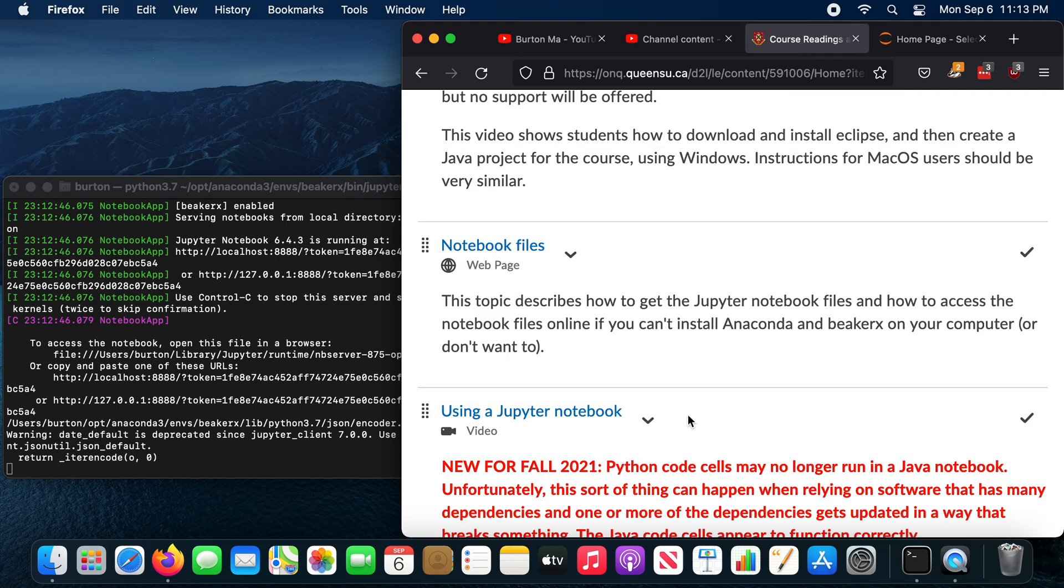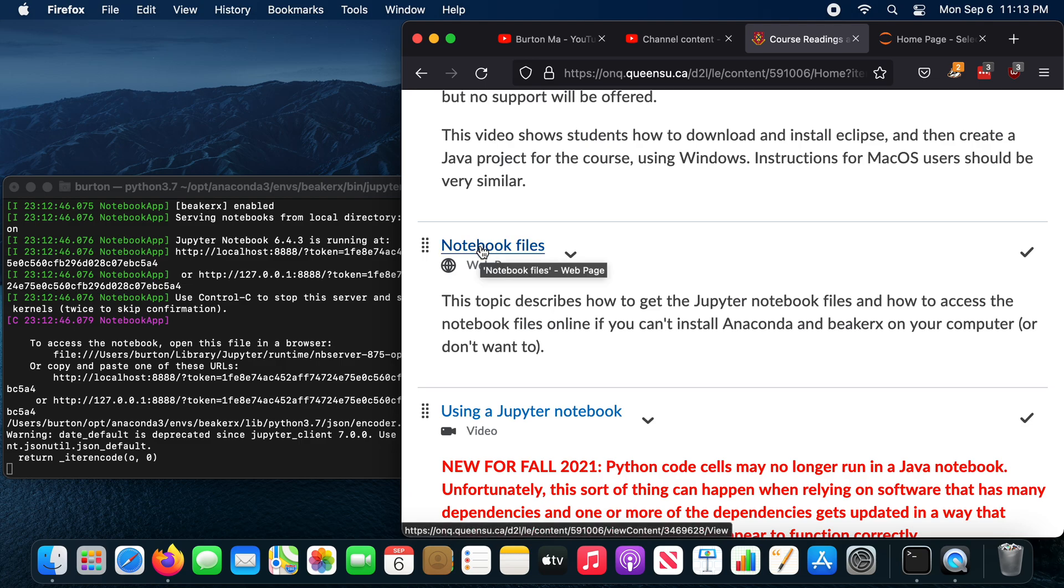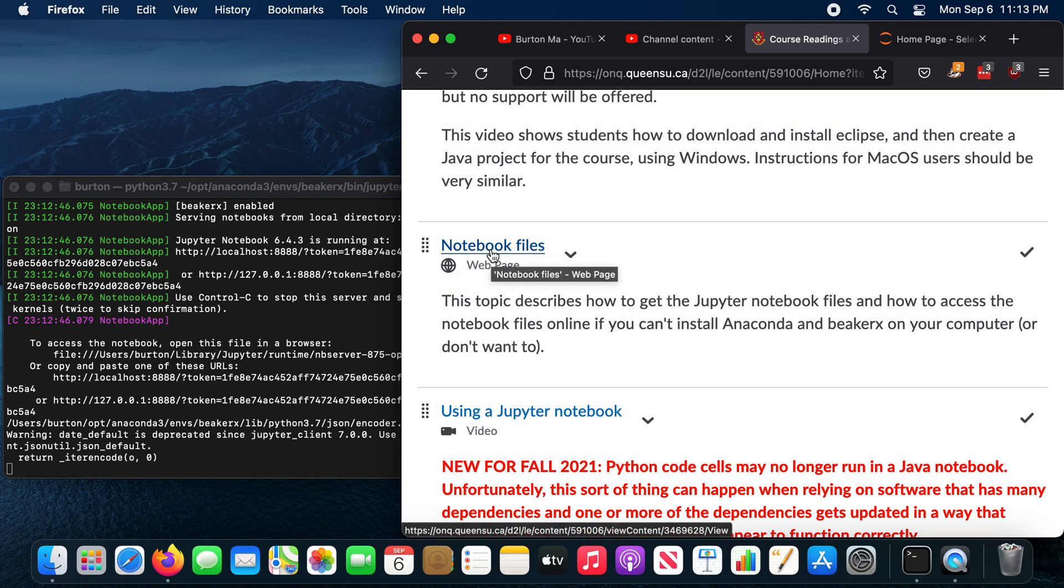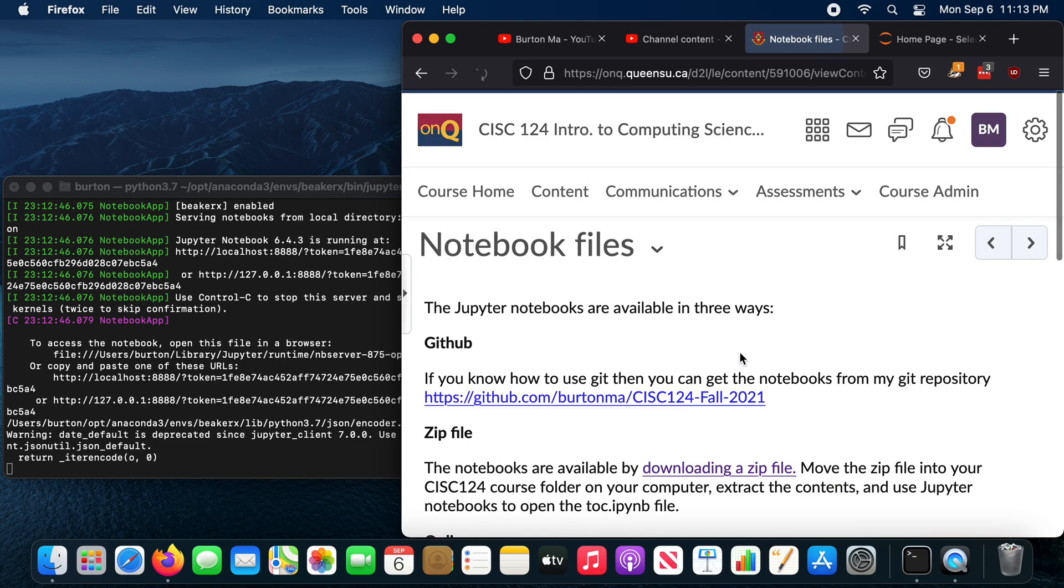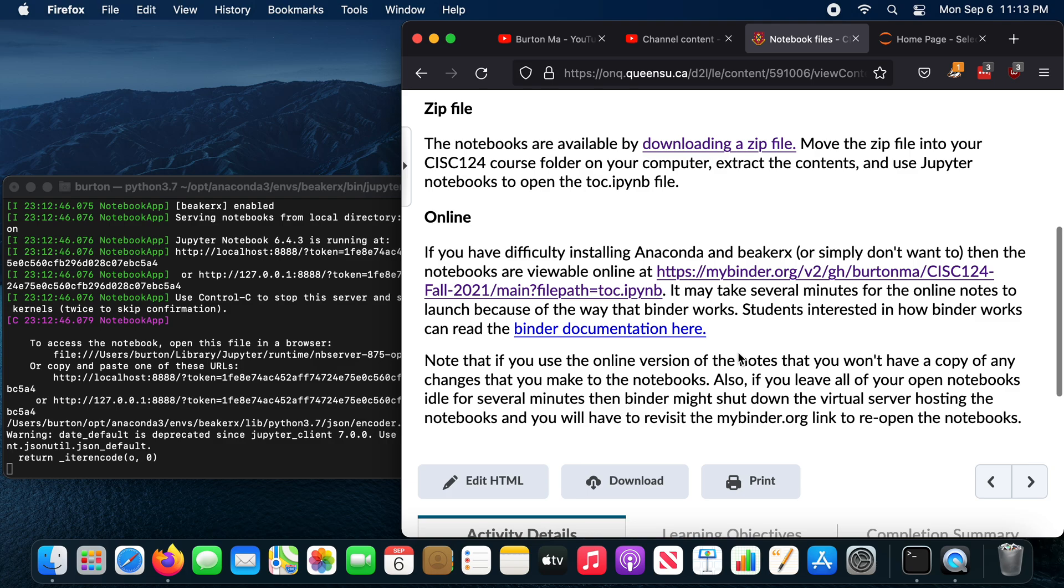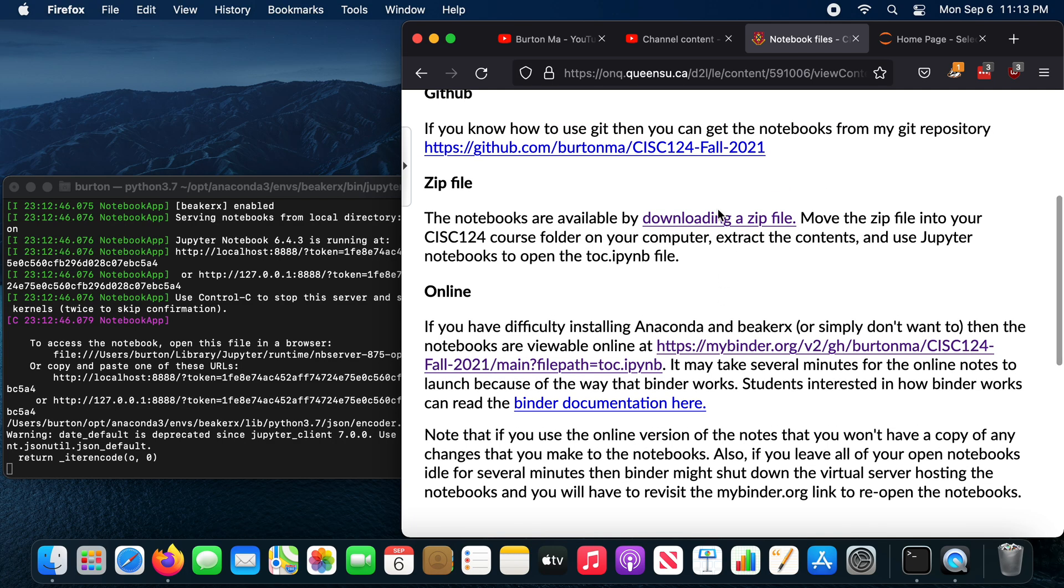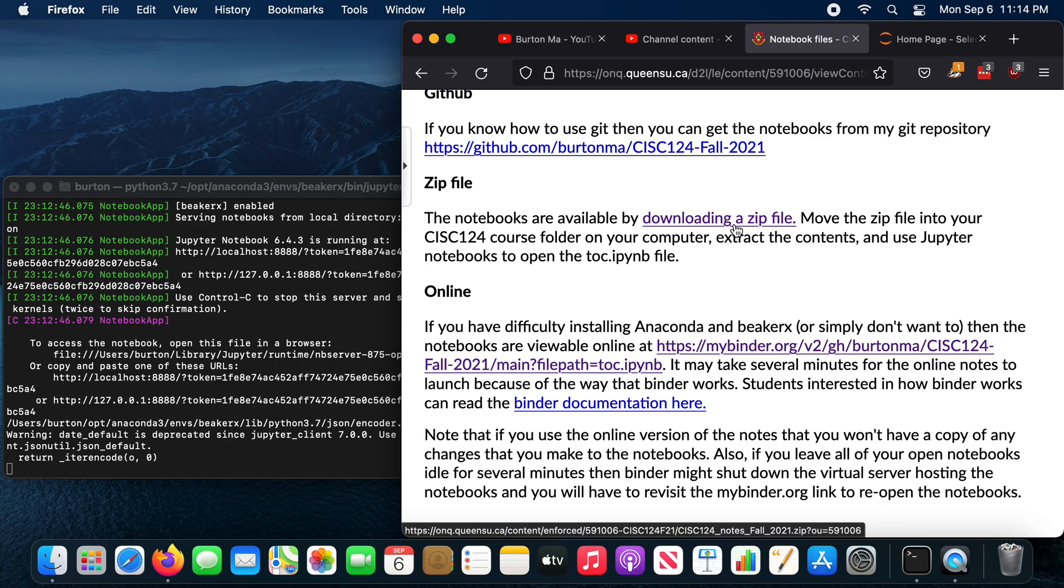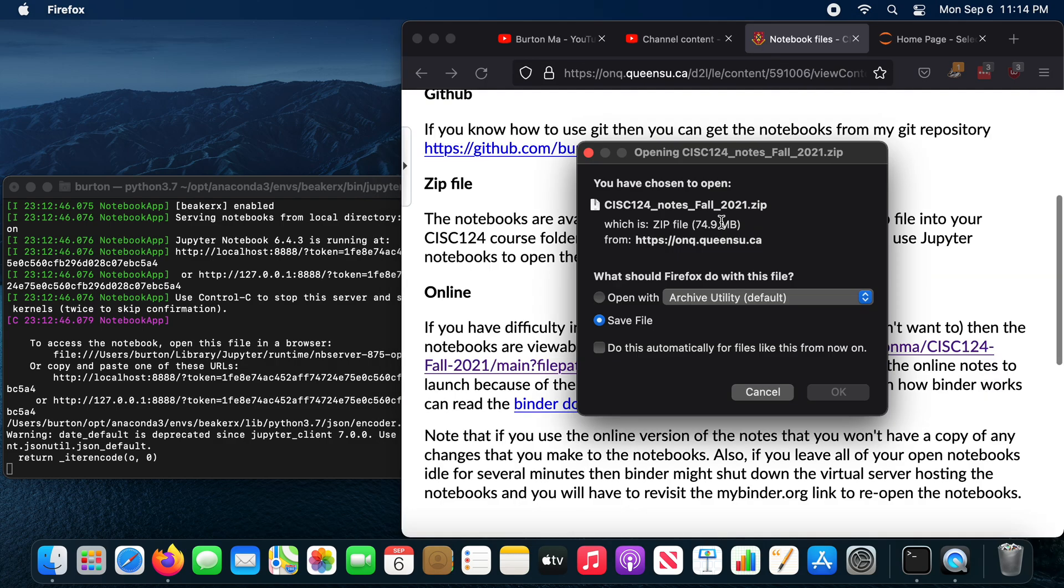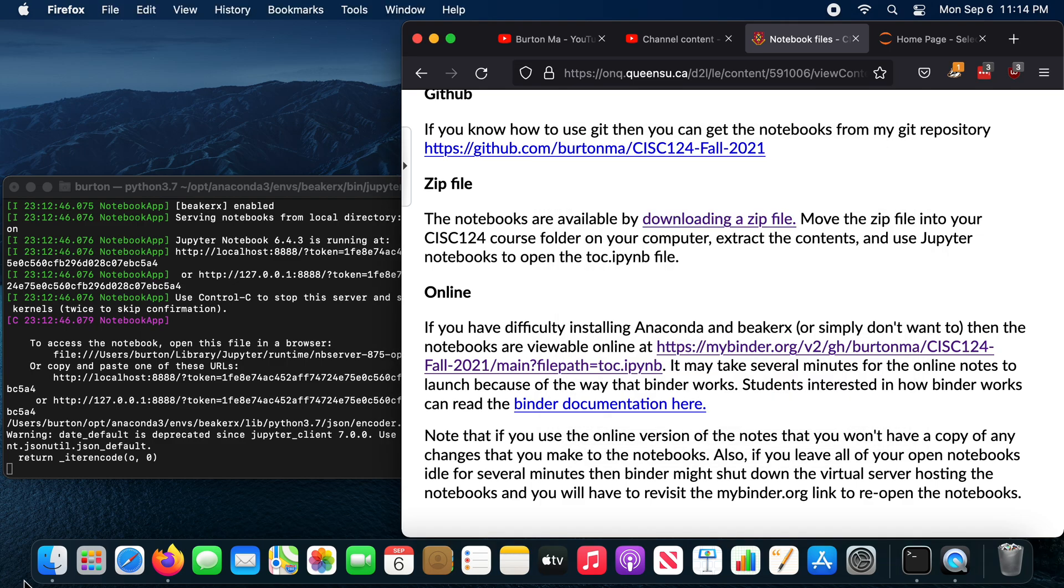Now the notebook files are available here on the OnCube. So under content, you'll find a topic called notebook files. If you click on that, you will see that there's a zip file that you can download. So download and save that zip file. So don't open it, right? So download, save, right? I've already done this. I'm not going to do it again.